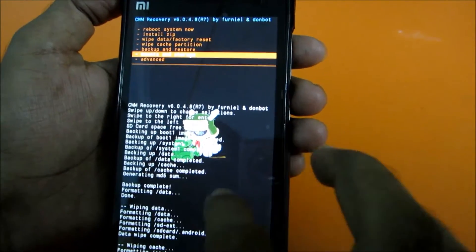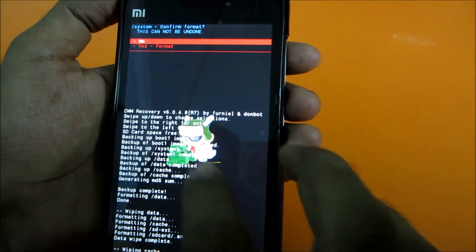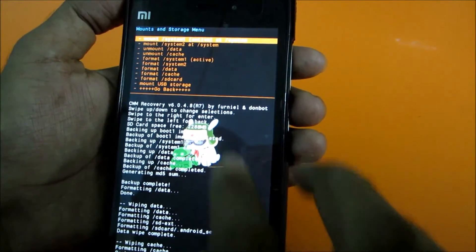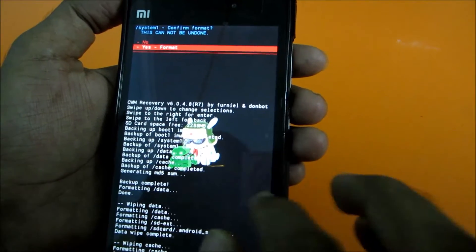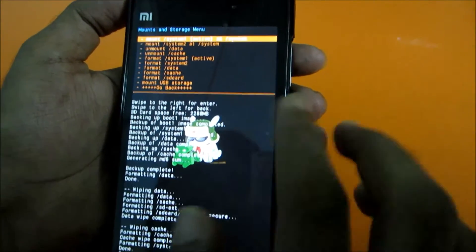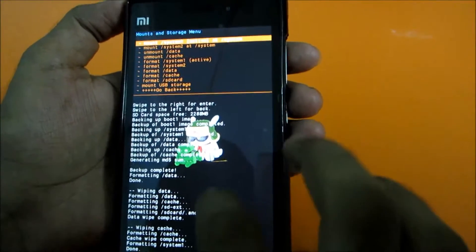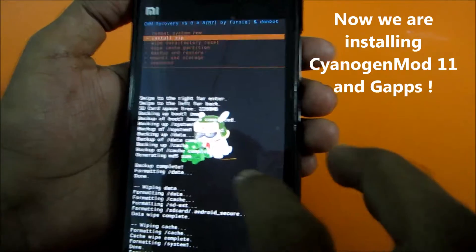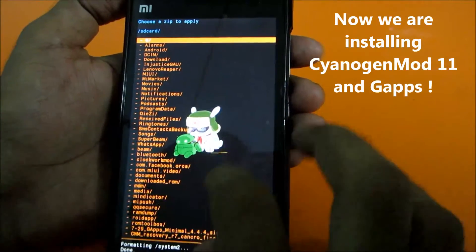Then go to Mount and Storage and format System 1, then again format System 2, as we are installing both systems fresh. So format both systems. Then go back and go to Install ZIP.